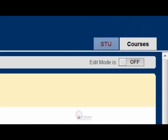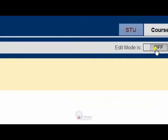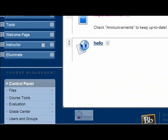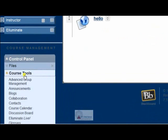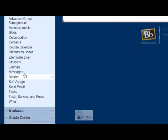First, ensure edit mode is turned on. Under the control panel, click Course Tools, then select Contacts.